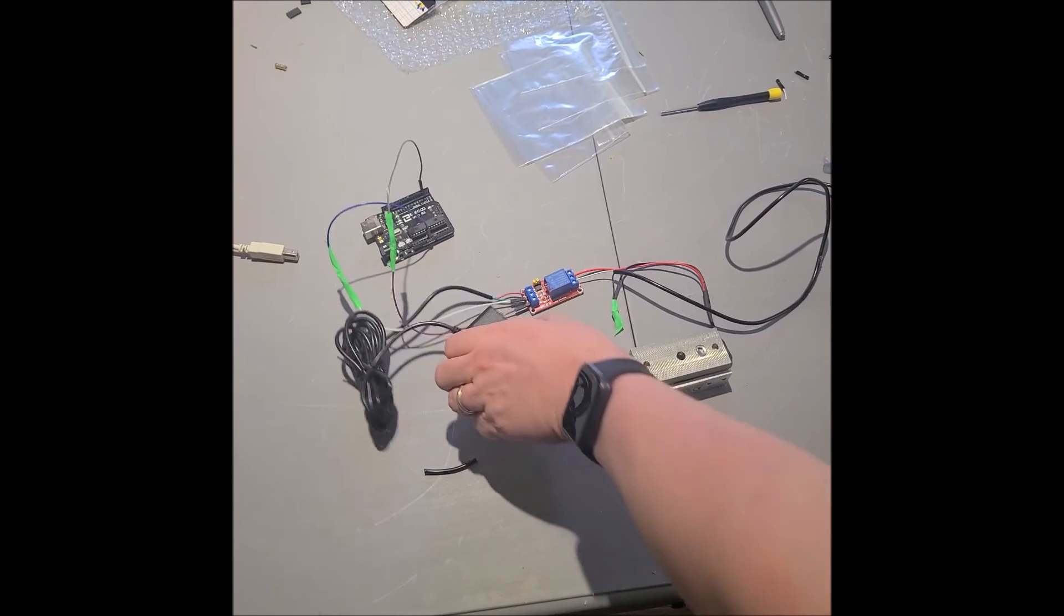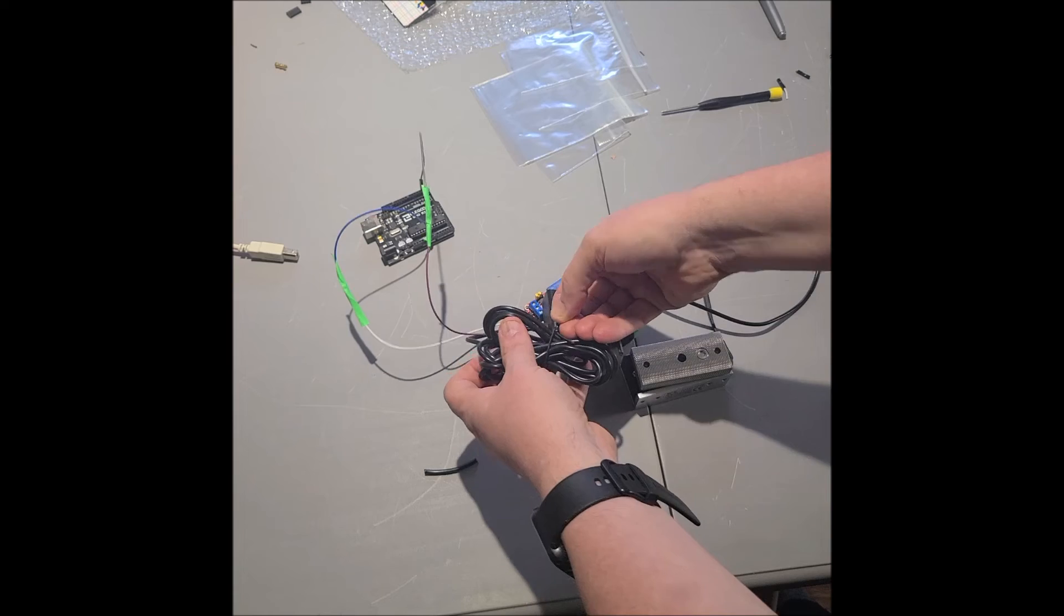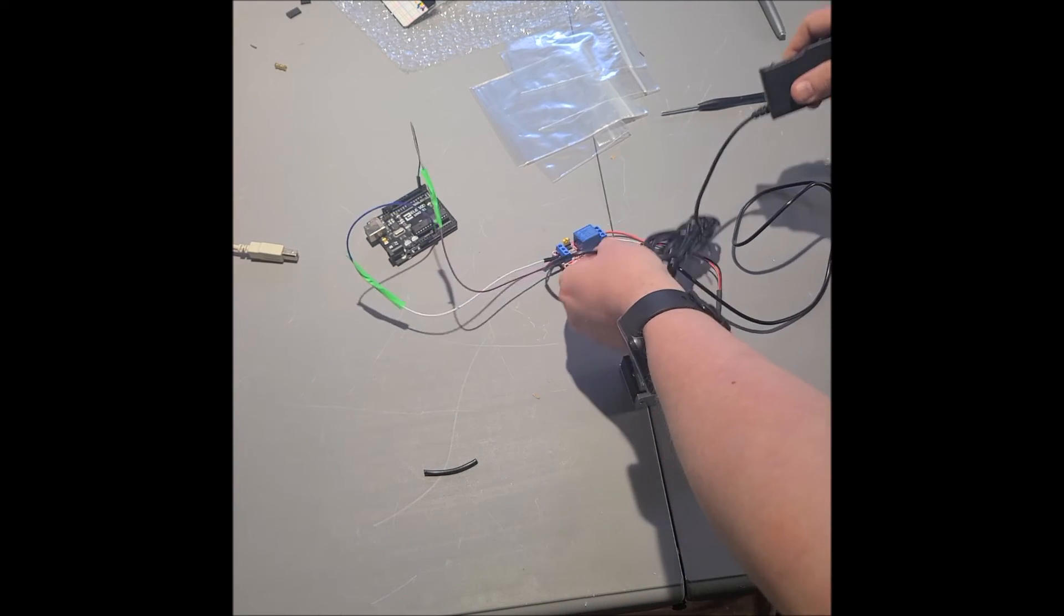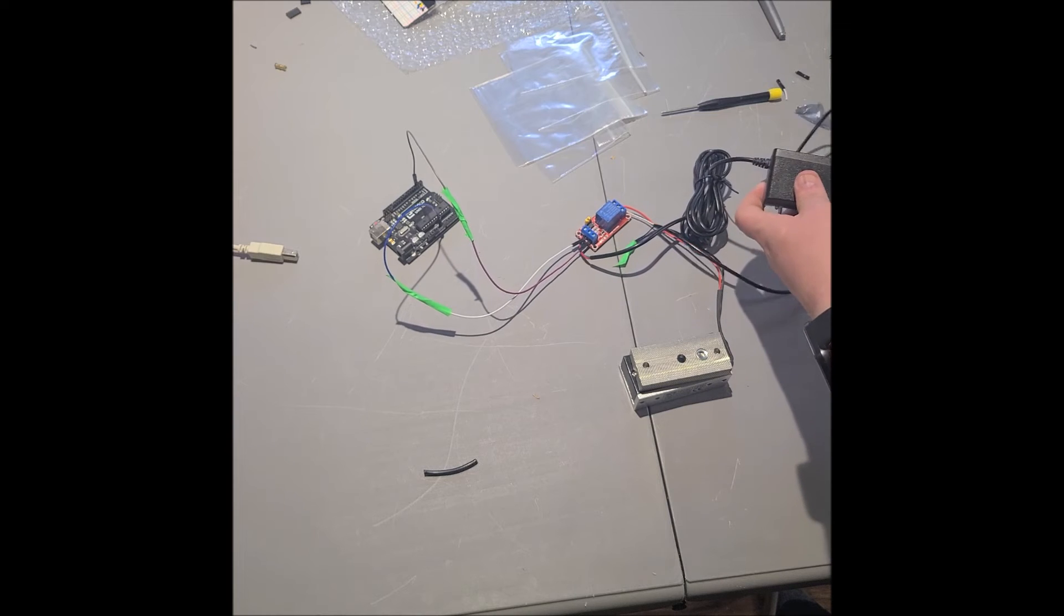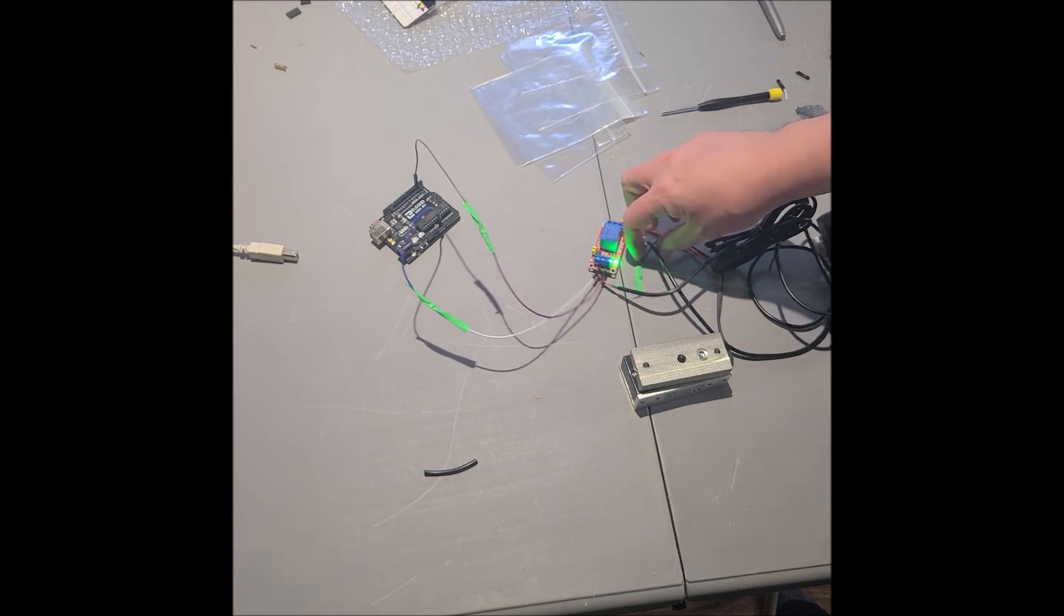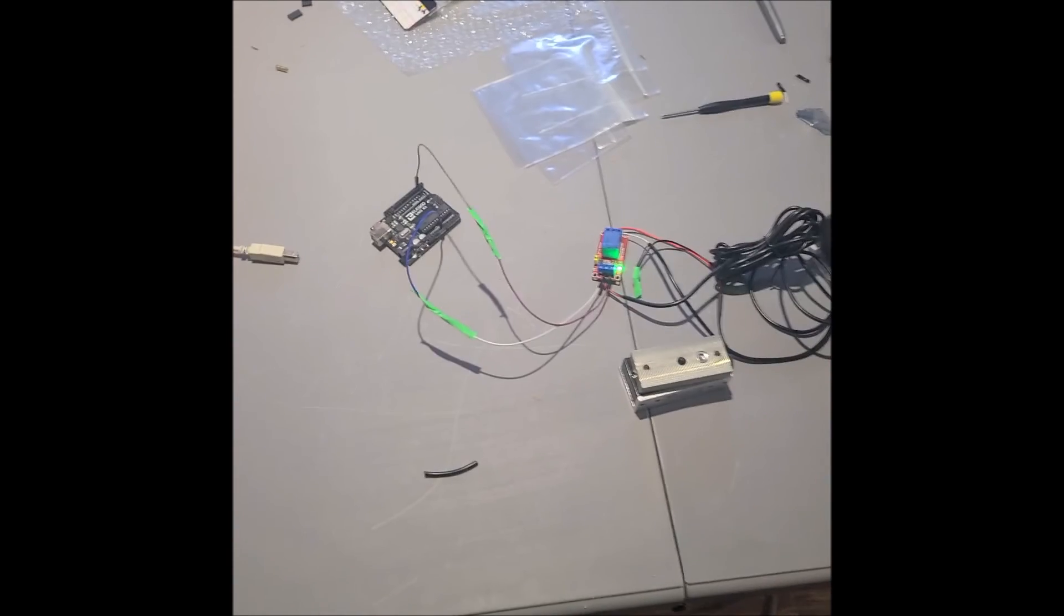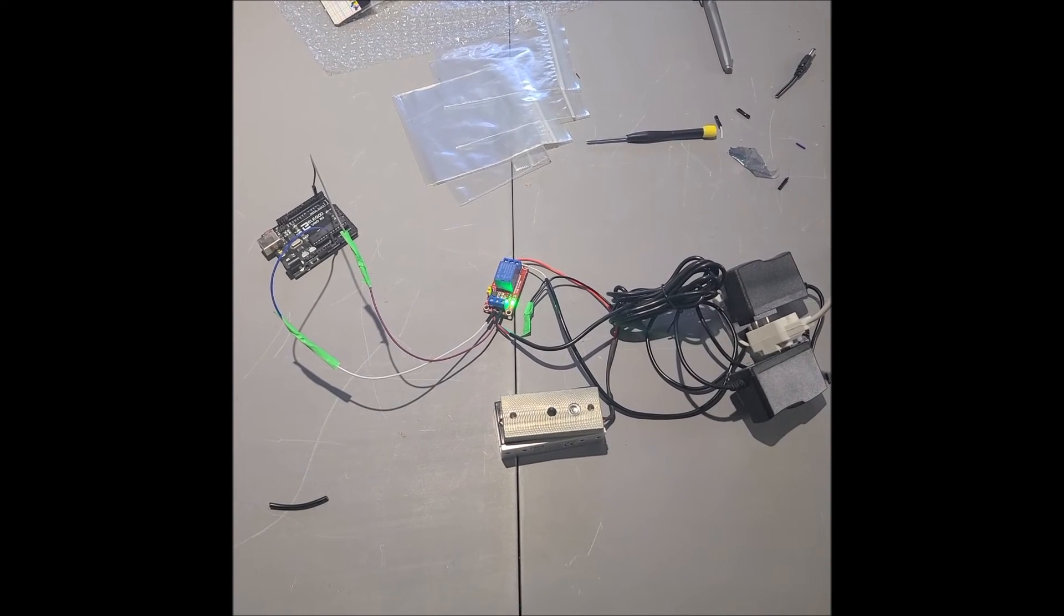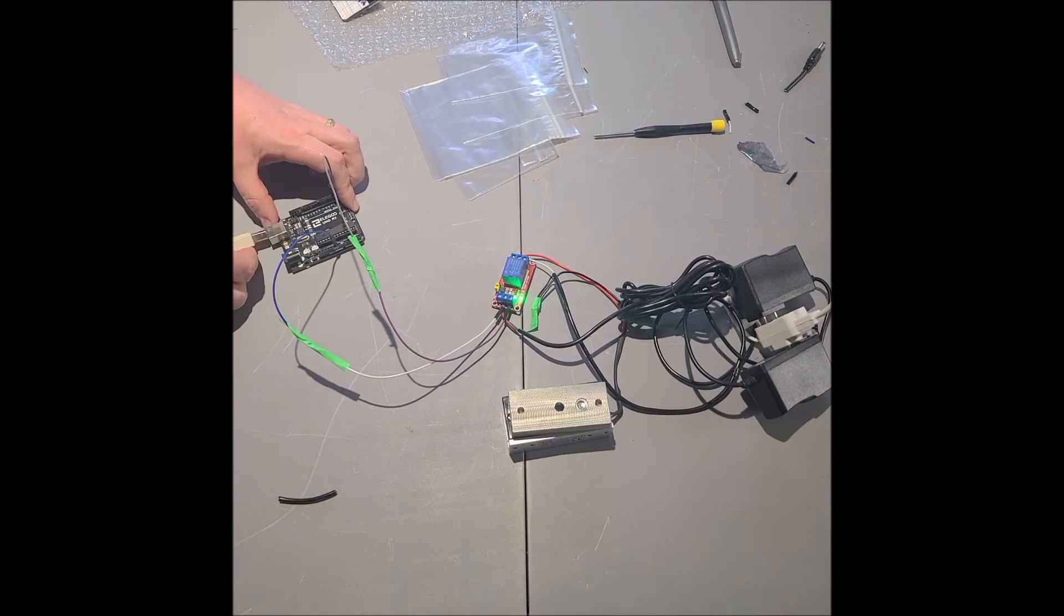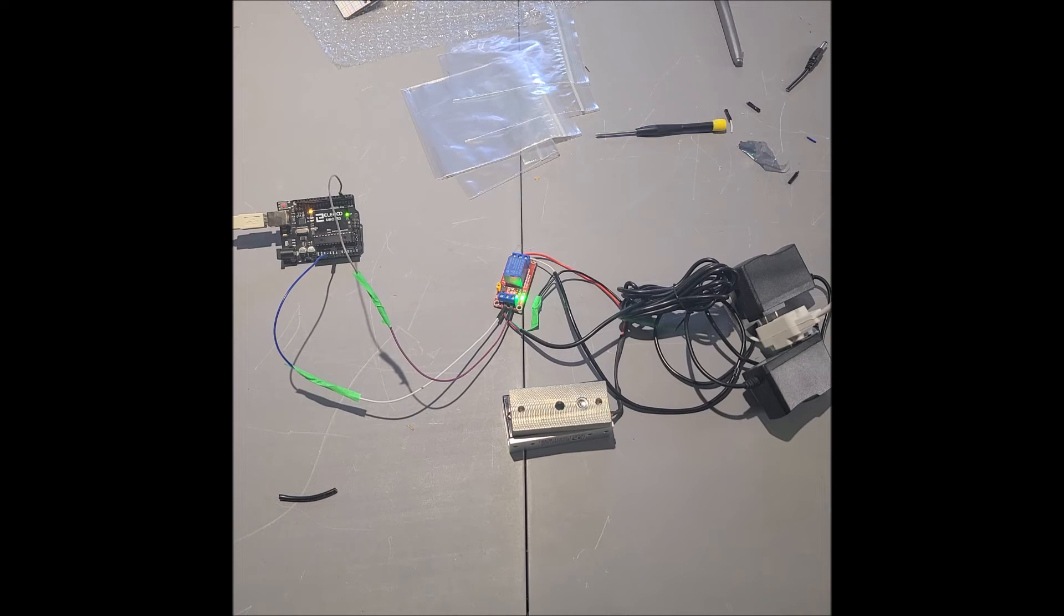Next, we plug in the relay board. We've got a power LED. Now let's plug in our Arduino. Sorry for the mess.